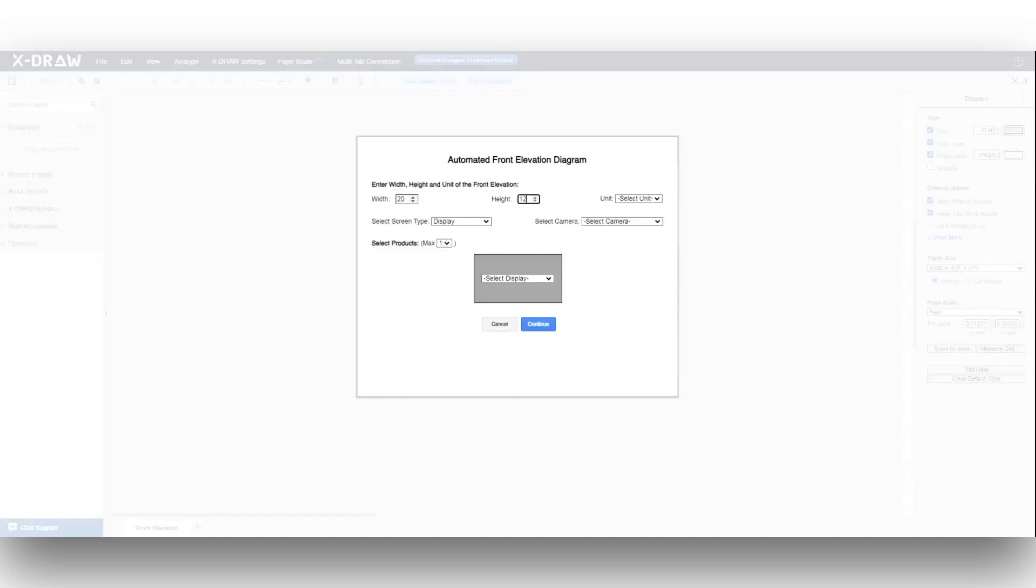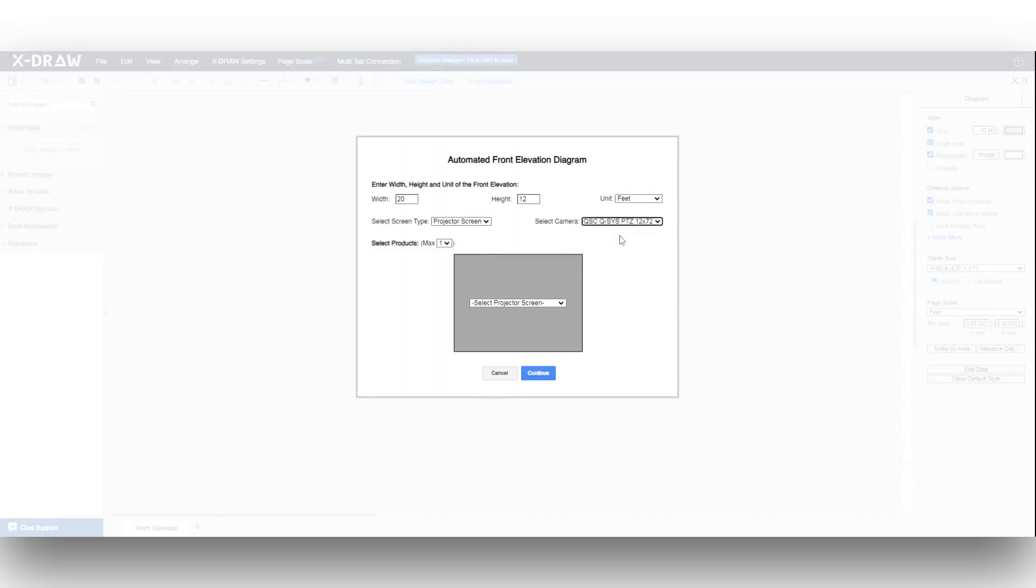Now, let's see how this works with a projector screen. Repeat the same steps, but select Projector Screen from the Screen Type drop-down menu, and click Continue.